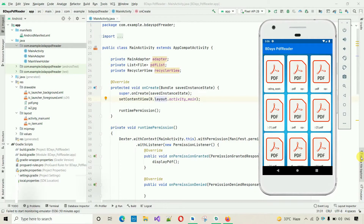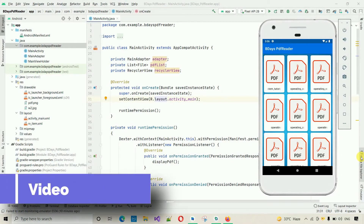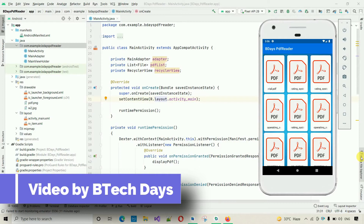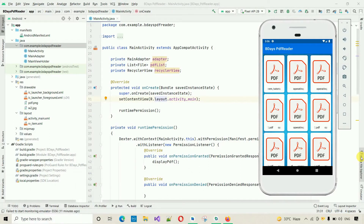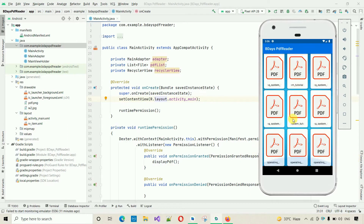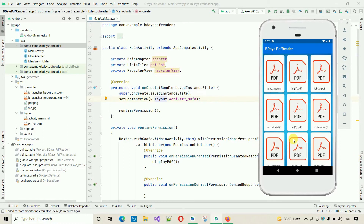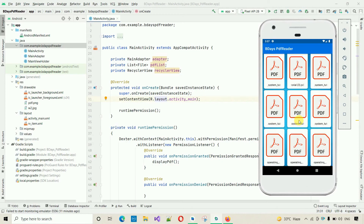Hello everyone, welcome to my YouTube channel. In the previous video I've already shown you how to take runtime permission from the user to access the internal storage of the device, and I've also shown you how to fetch all the PDF files available in our device and show them in a RecyclerView. In this video I'm going to show you how to perform a click operation on a particular PDF so that it will open in a new activity where we can read it and zoom it.